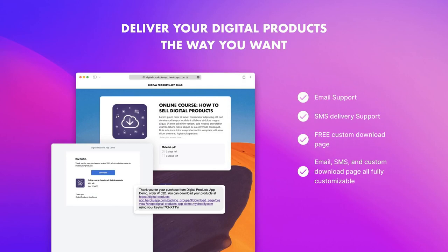By default customers are able to download their digital product directly from the Shopify order status page. However this can be changed to link to a download page that serves information about the files they've purchased and link to download those files.